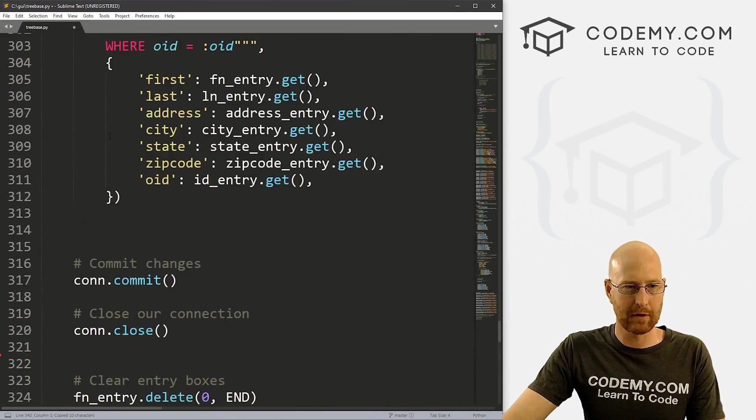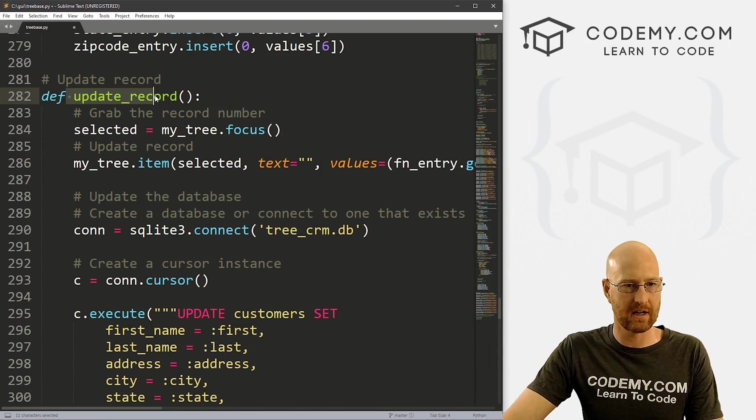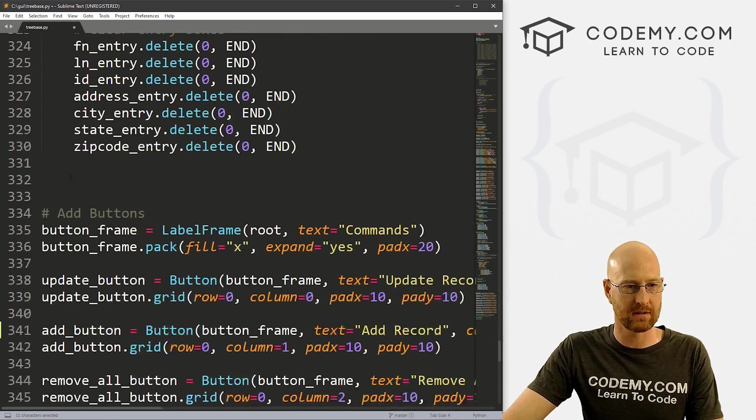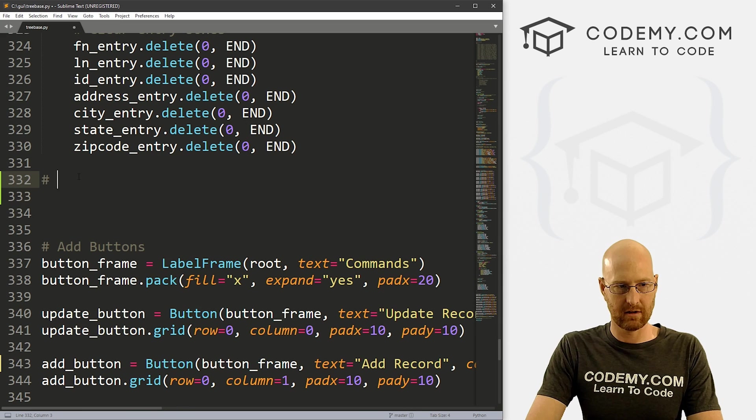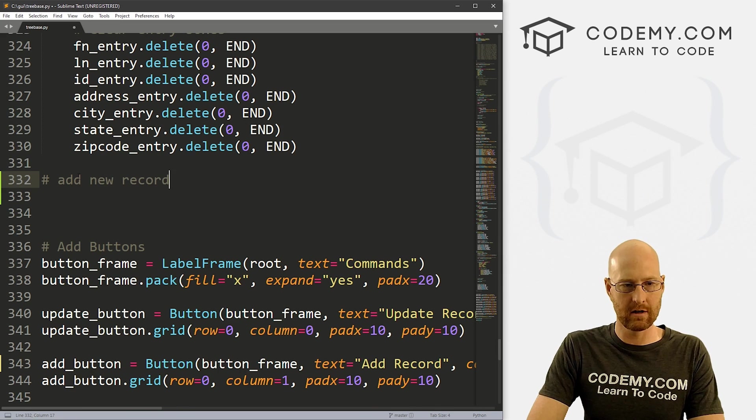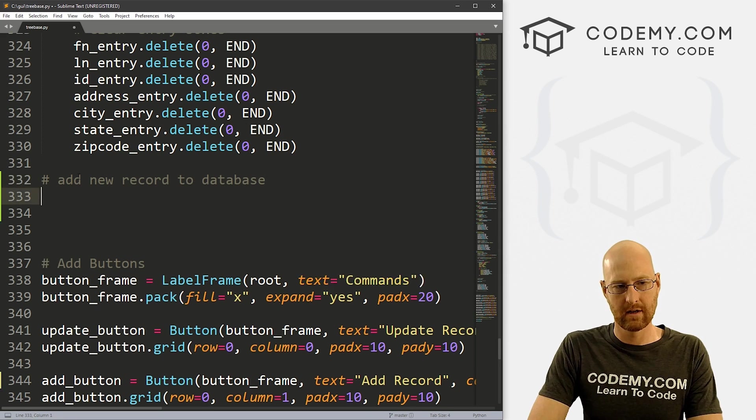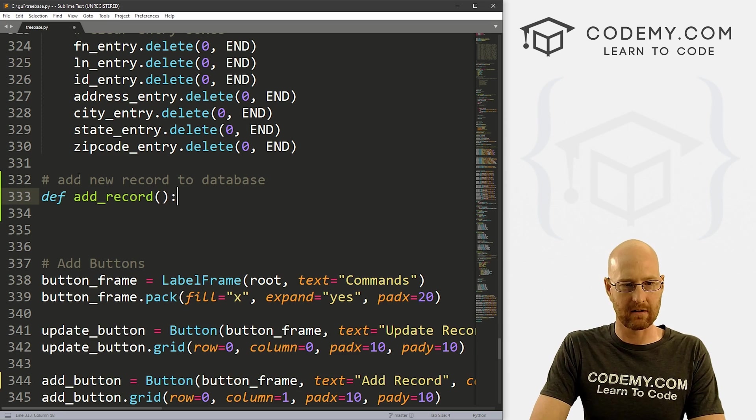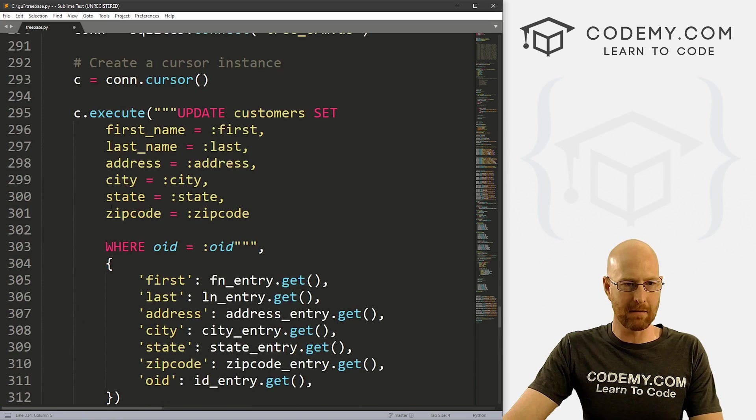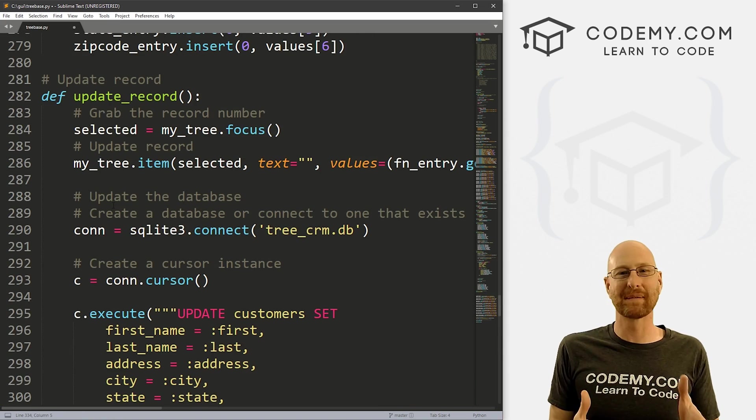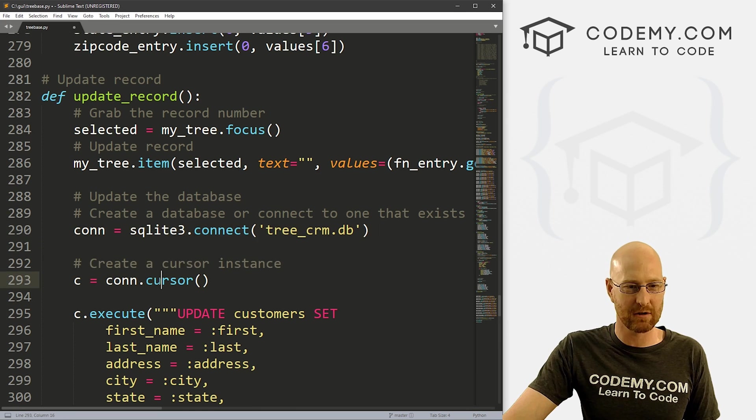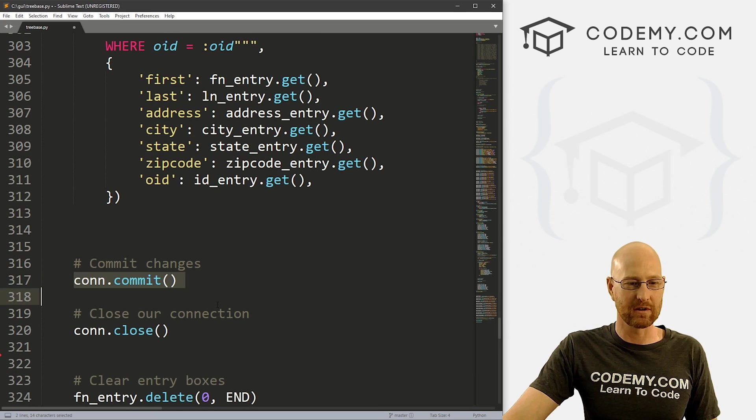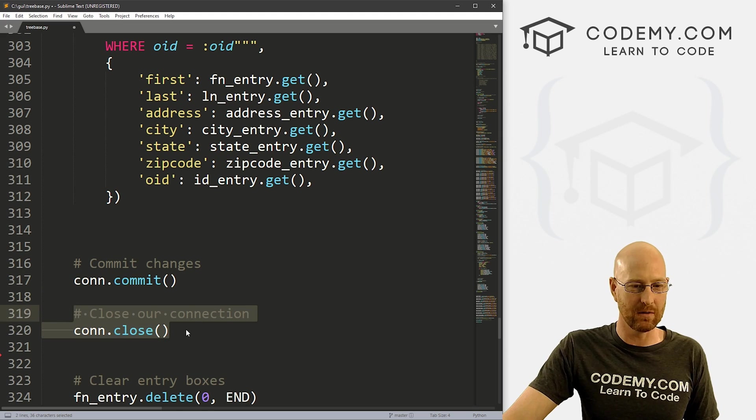Okay, so let's come up here to our functions. And here's the update record function. So let's come down below it. And let's go add a new record to database. And let's define this guy add record. And that looks good. Now let's come up here. And remember, anytime we're dealing with the database, first, we have to connect to the database, create a cursor, and then afterwards, commit the change and close.